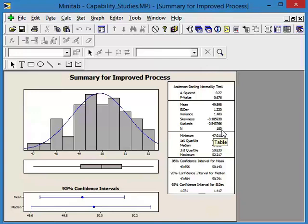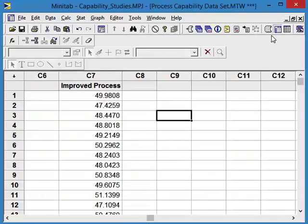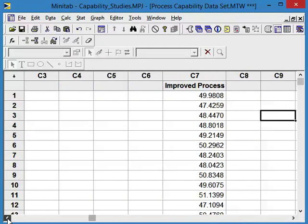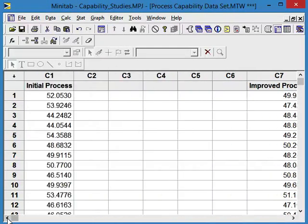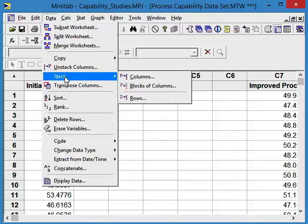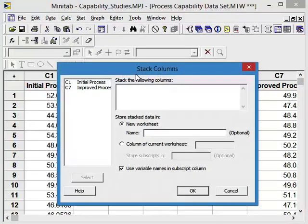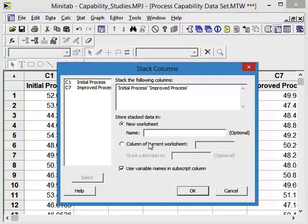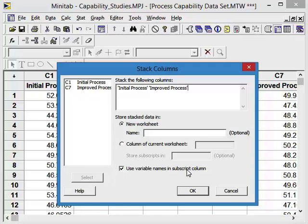So it's stable over time, and it's better than the old process. Why don't we compare the two processes while we're at it? So a way to do that is we can stack our data. Go to Data, we're going to say stack columns. We want to stack the initial process and the improved process. We are going to put it into a new worksheet. We're going to use the variable names and the subscript column, and say okay.